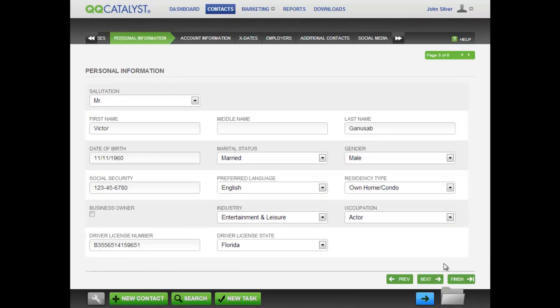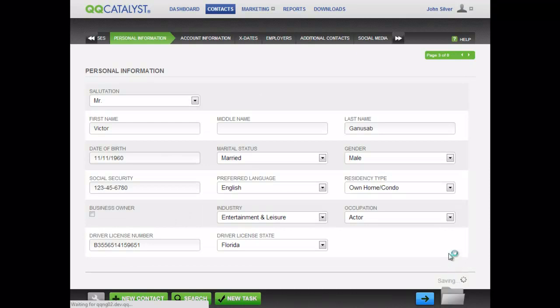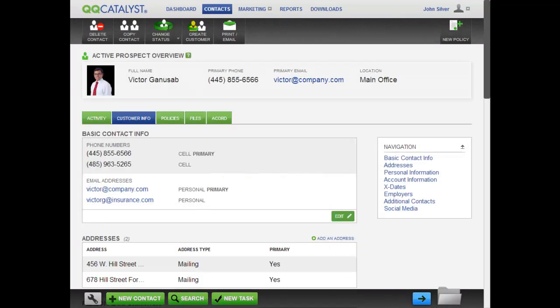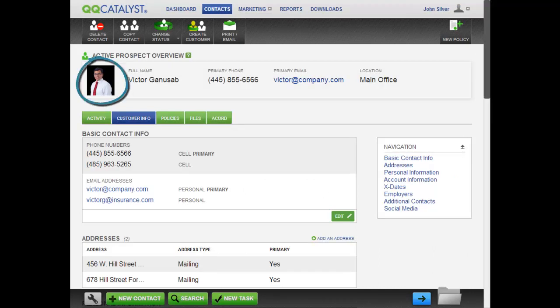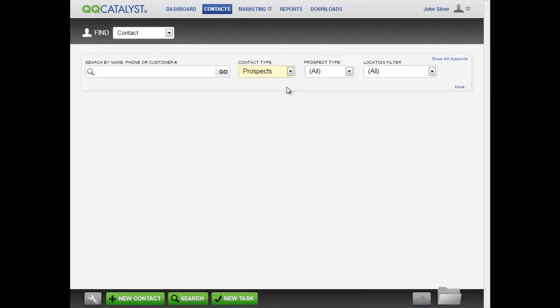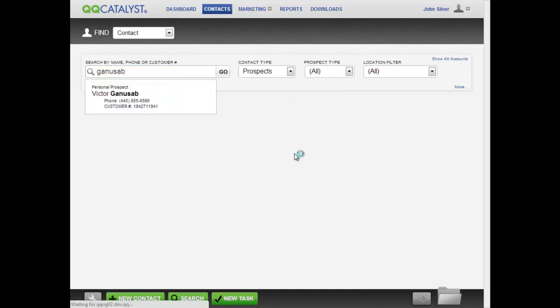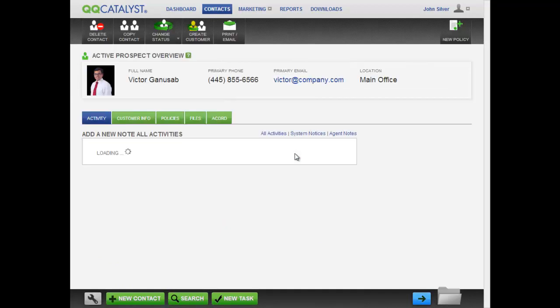When you have entered all the prospect information and clicked finished, the guided workflow for this contact will be complete. The prospect contact has now been created. Notice the prospect's Facebook photo. You can always access and edit this prospect record from the contacts in the global navigation.